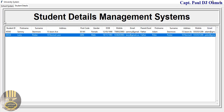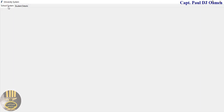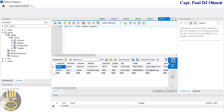We can select from here and view the other student details. All of this information is automatically saved straight into the database right here — that is the database.